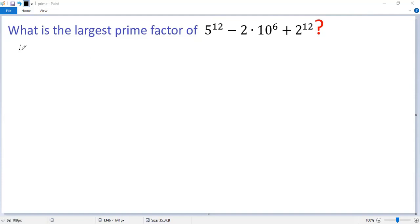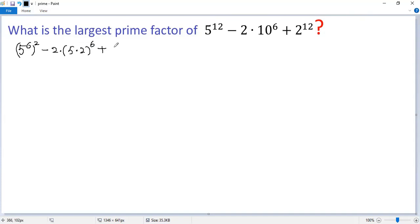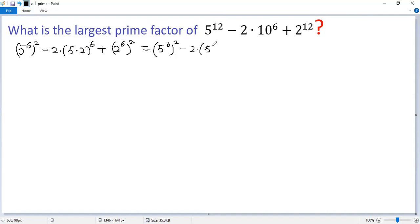The first term can be written as (5⁶)², minus 2 times (5×2)⁶, plus (2⁶)². So we get (5⁶)² minus 2 times 5⁶ times 2⁶ plus (2⁶)². It is actually a perfect square.